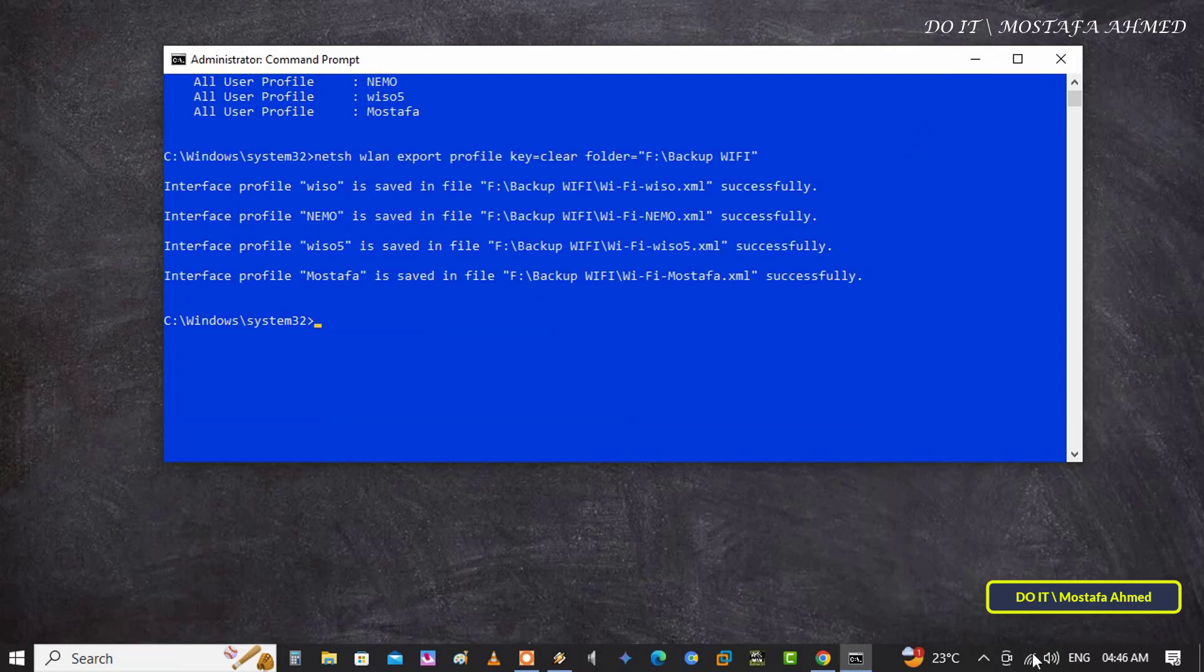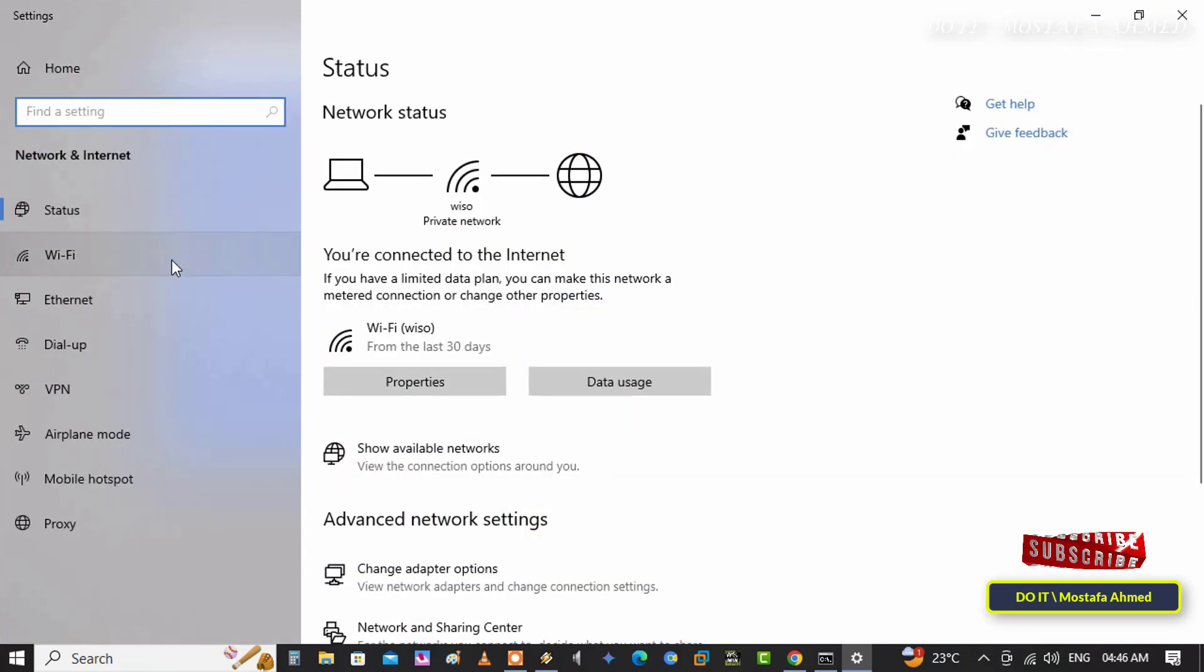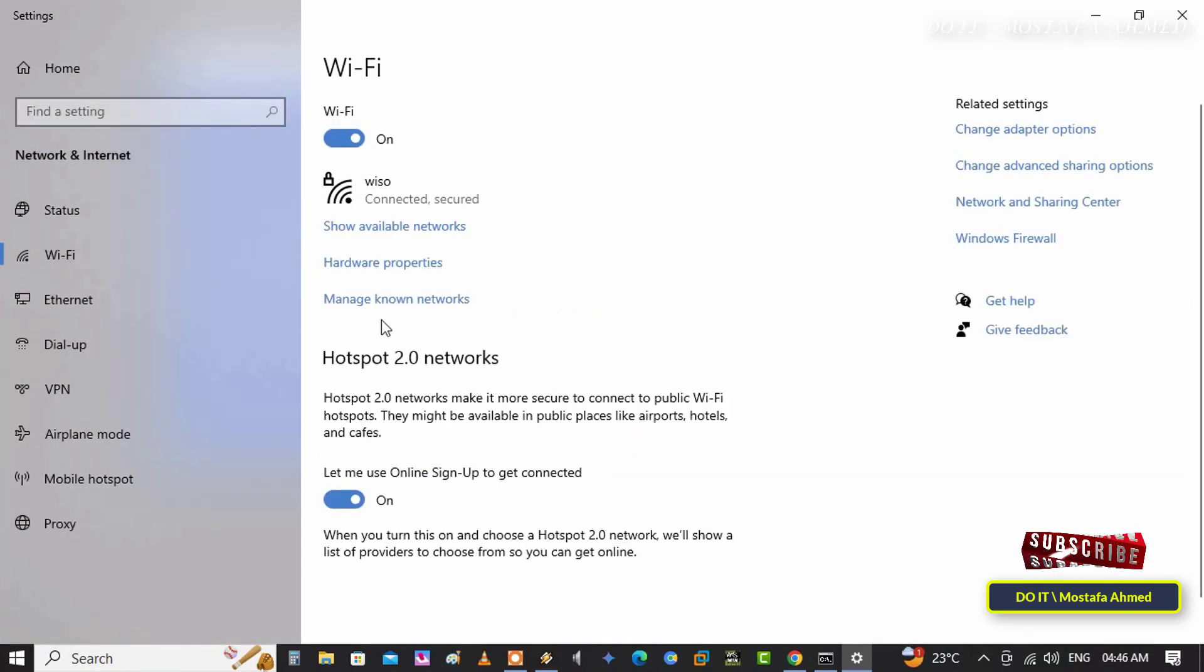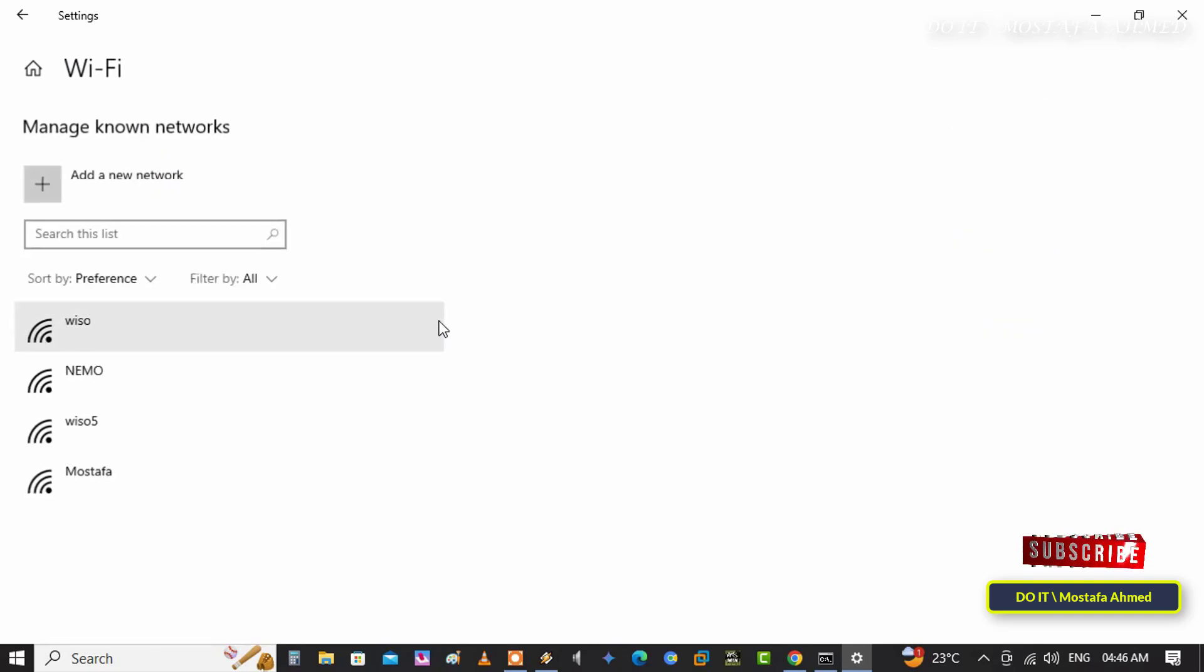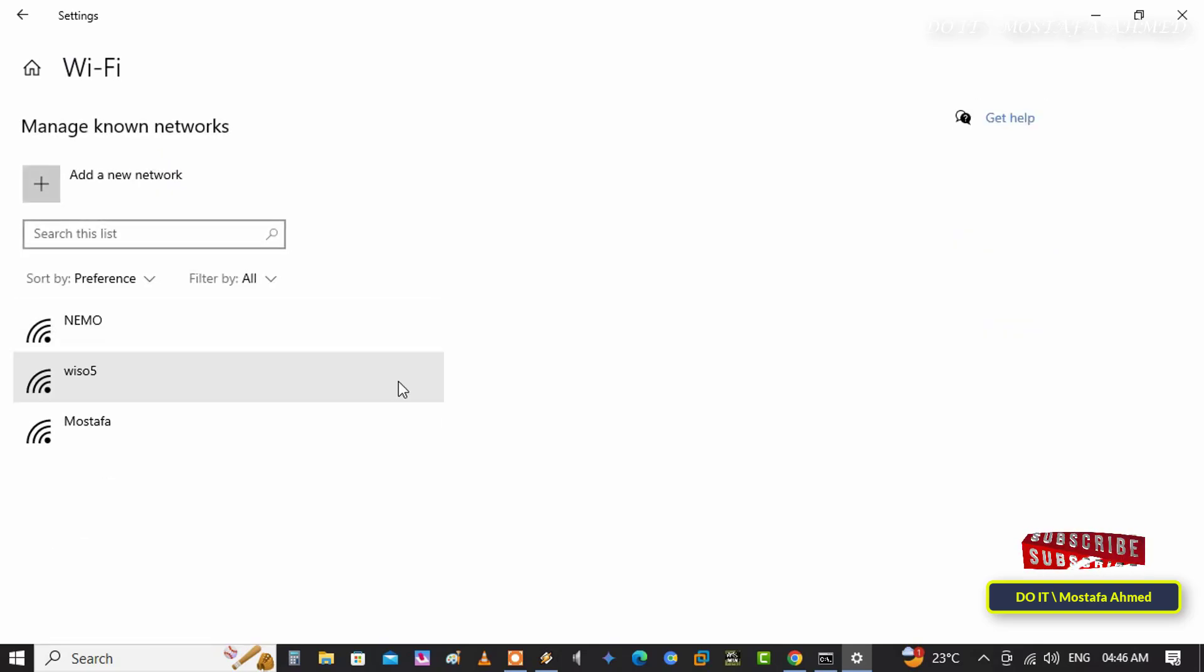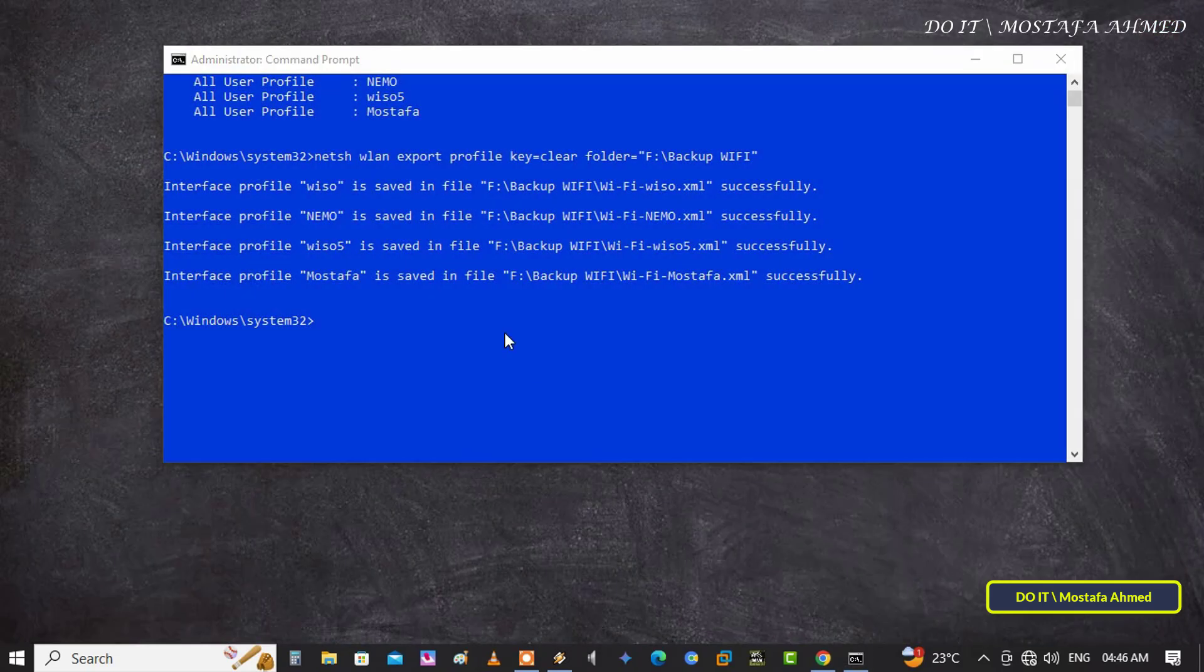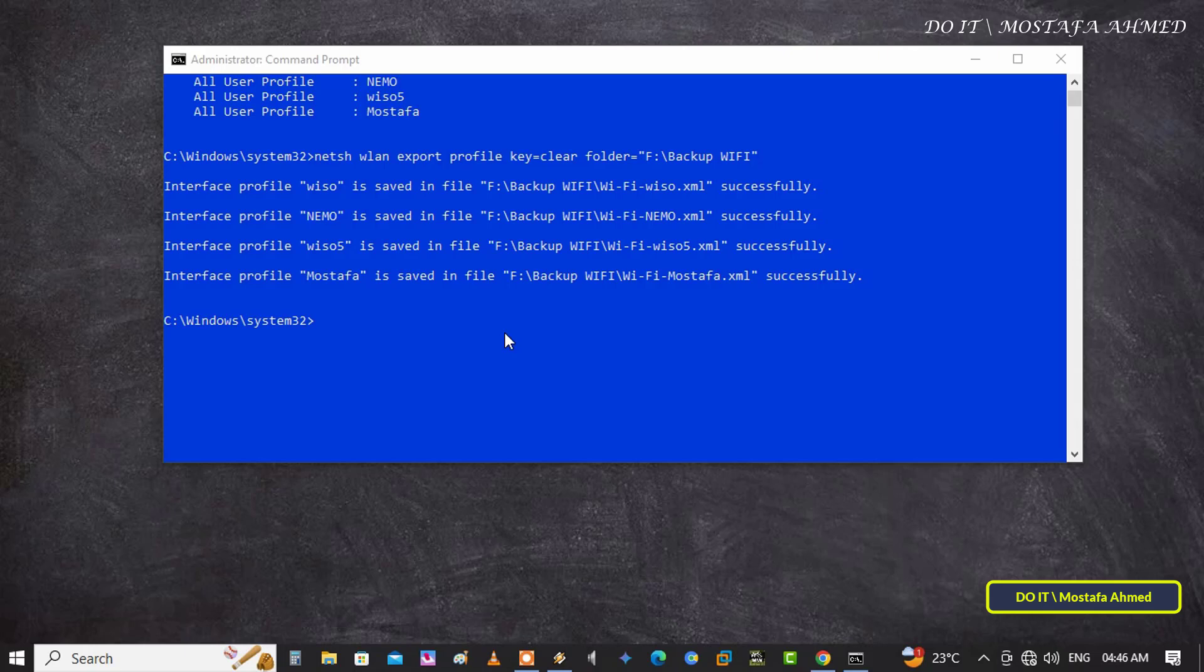We will now learn how to restore the Wi-Fi backup. But for example, let's assume that you lost connection to the current network for any reason. I will forget the network called Wazo so that we can learn how to restore it quickly without knowing any information about it through its backup file.